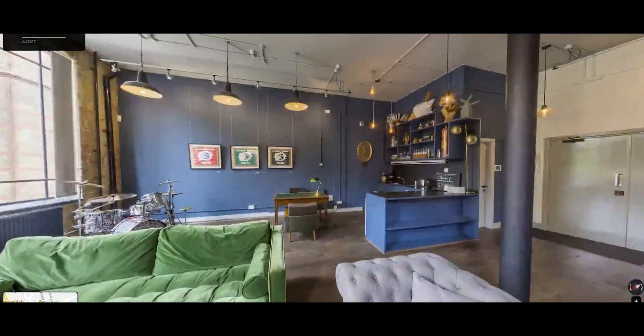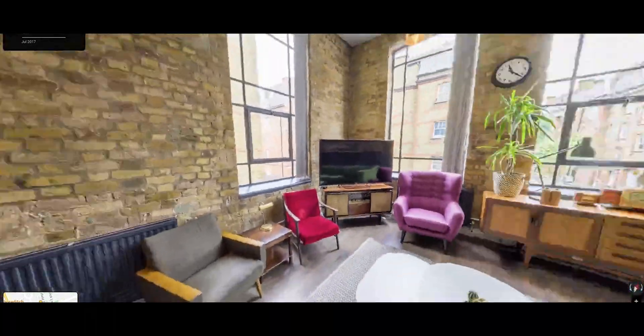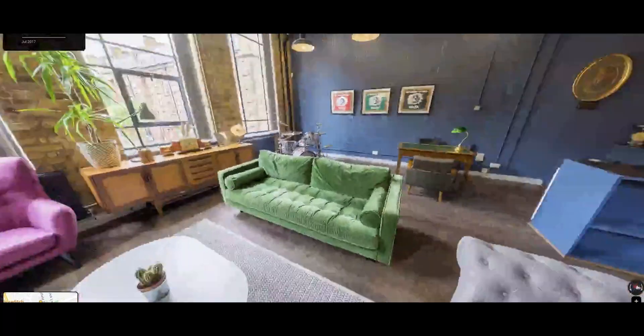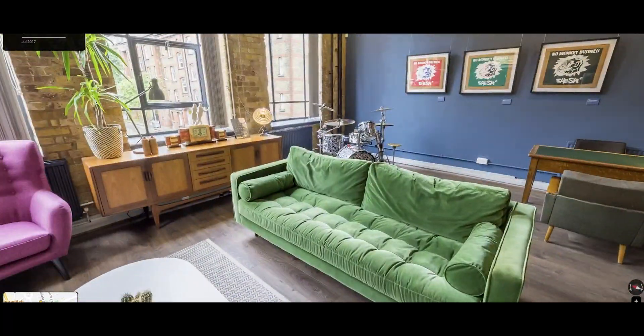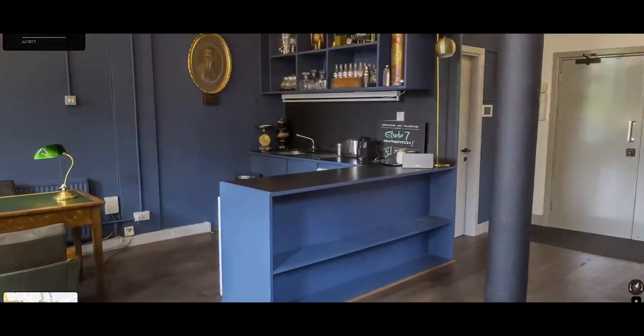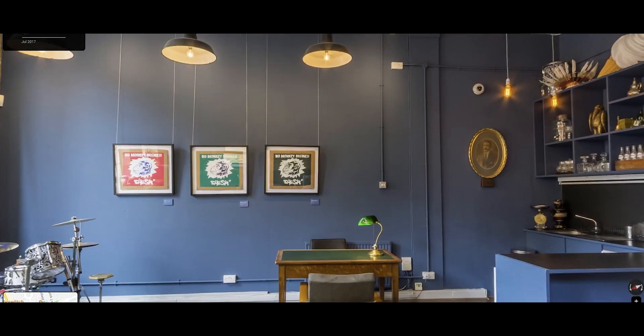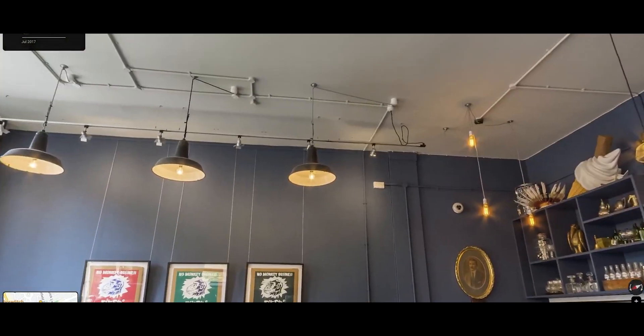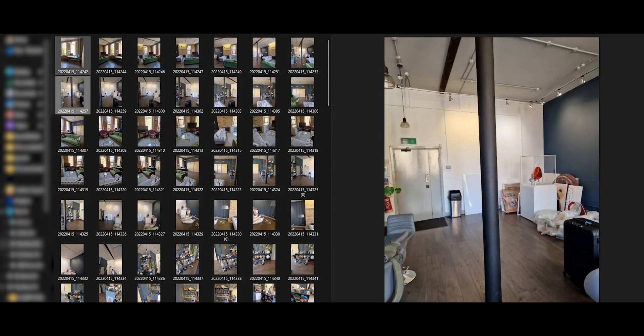The space had a lot of character and a lot of unique objects, which was great but also a slight issue because the first step was to empty the room as much as possible, which wasn't all that possible, so we just shoved it into a corner.